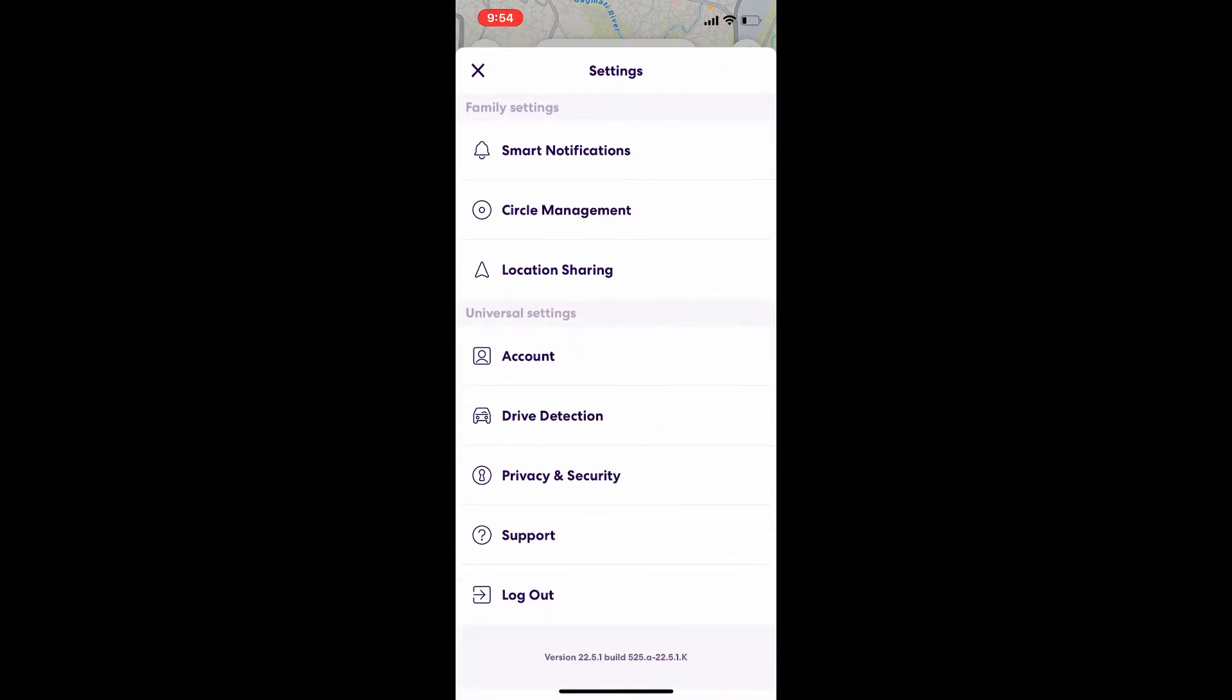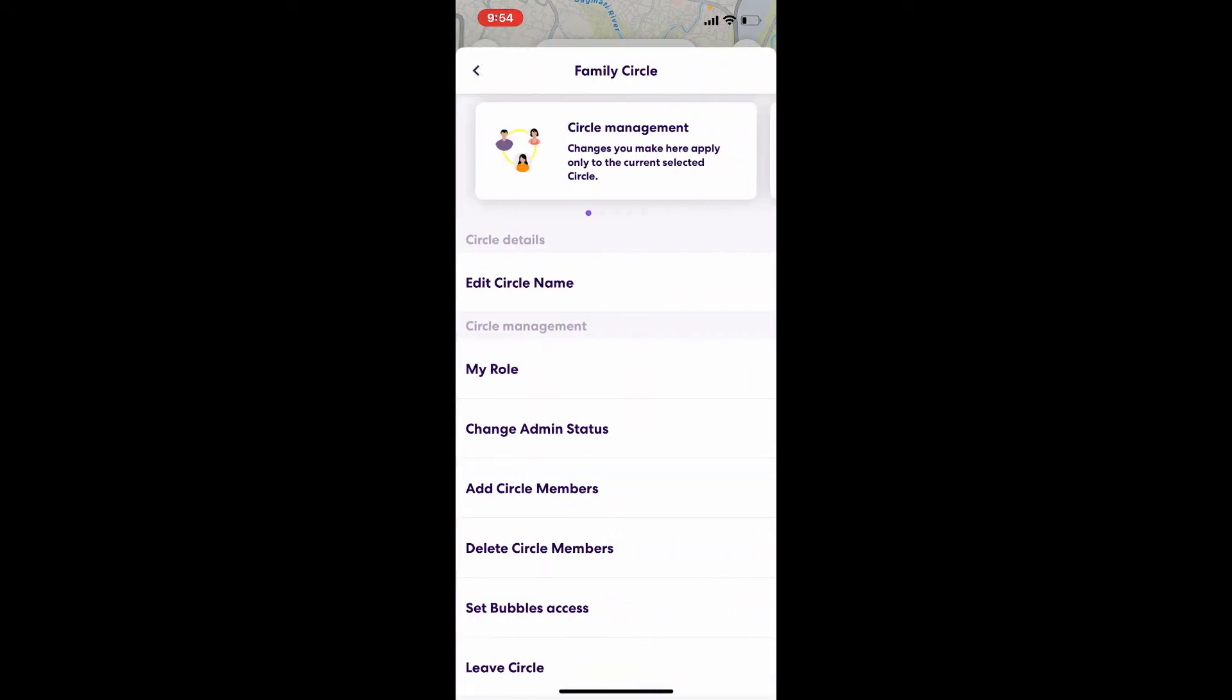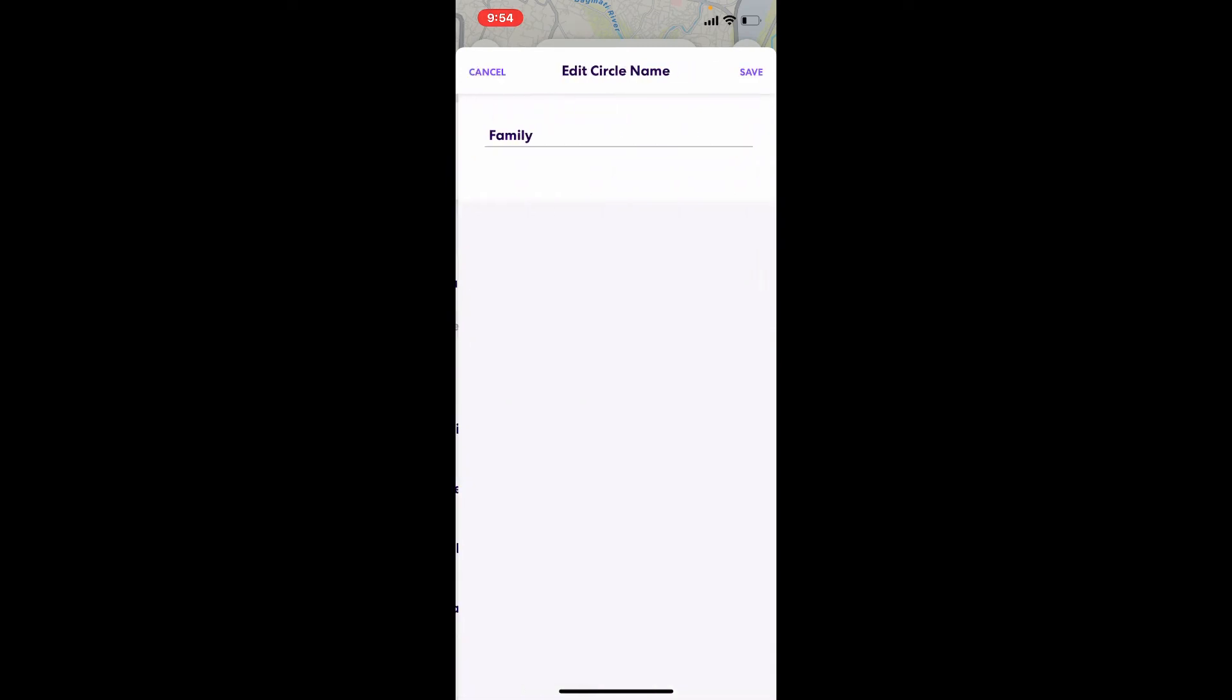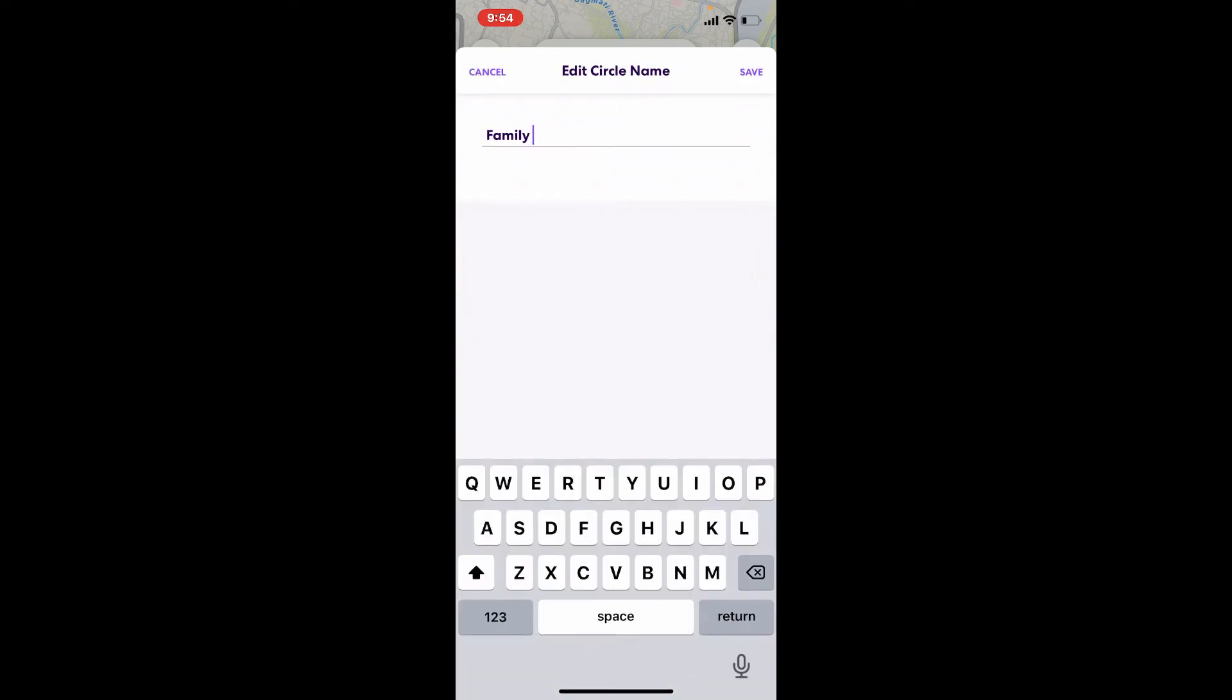From the settings menu, tap on Circle Management. Under Circle Details, tap on Edit Circle Name. Now type in your circle name by erasing the current one and type in a new circle name that you'd like to change to.